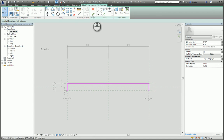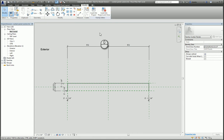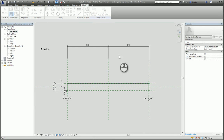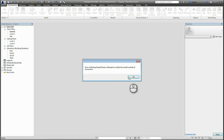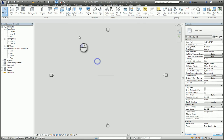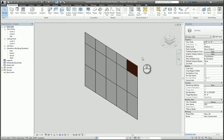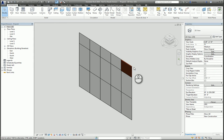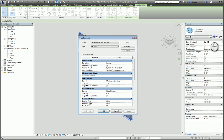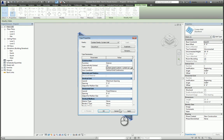Once you've finished creating your custom curtain wall panel, you save it. You load it into the project. Once it's loaded into the project, go ahead and go back to your curtain wall. Select that storefront. Edit the system so that the curtain panel is now using the custom curtain panel.